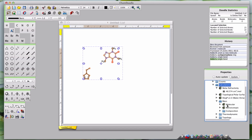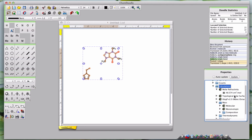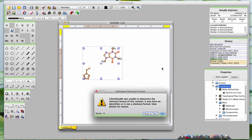You can copy data from the Properties Widget by right-clicking on any item in the tree and selecting Copy, then paste the information to your desired location.